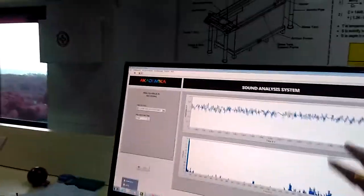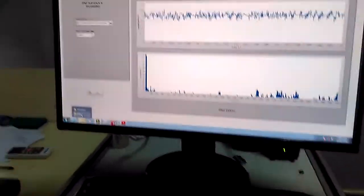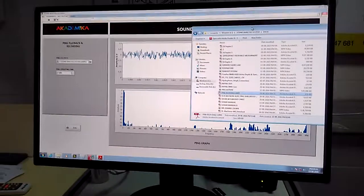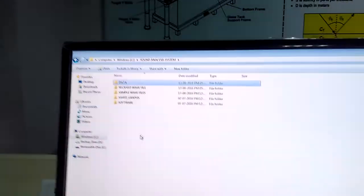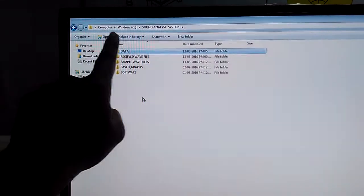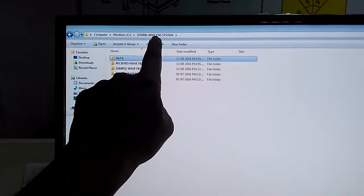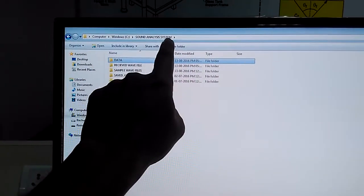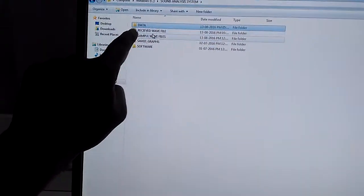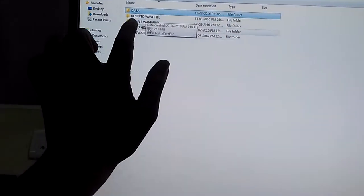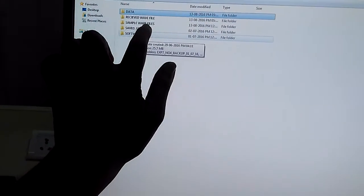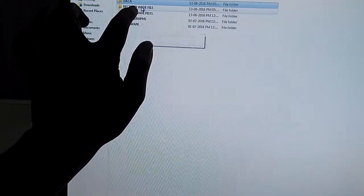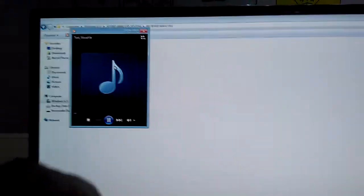Now these are the observations. Now we will listen to what is our file. Go to computer, then Windows C, then sound analysis system where our file is going to be saved. Earlier that file is sample wave files. We are sending this file. Now this is saved in received wave files. So click on the received file. And this is our test wave file. Double click on the test wave file.